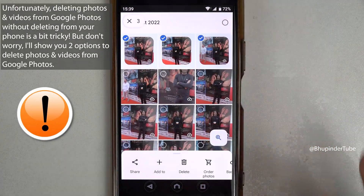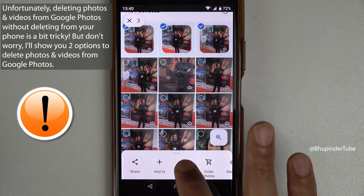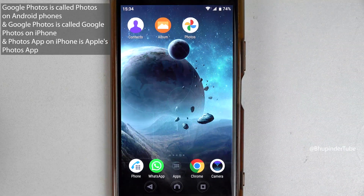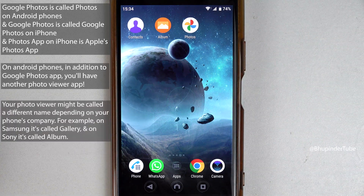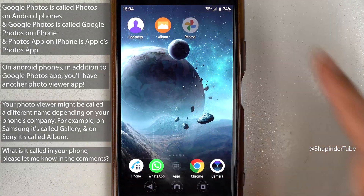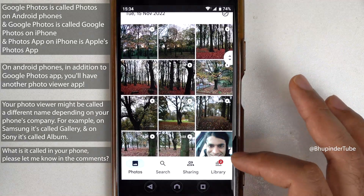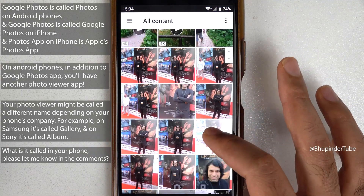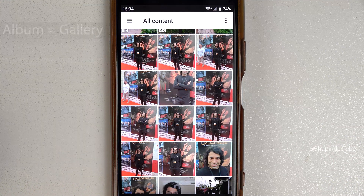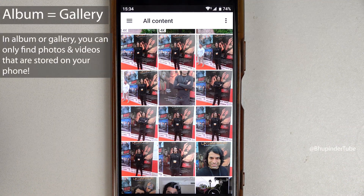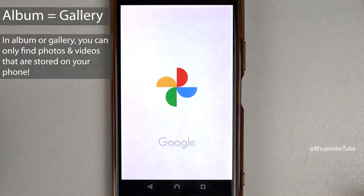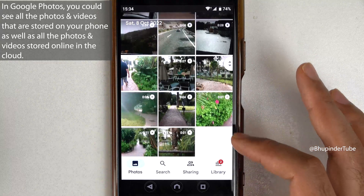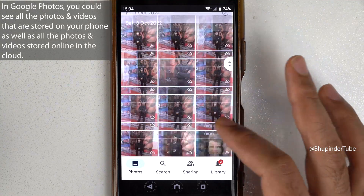Deleting photos or videos from Google Photos can be a bit tricky. There are two different apps to view photos and videos: one is called Album and the other is called Photos, which is the same as Google Photos. If you open Albums you can see all the photos and videos stored on your phone, but it doesn't show whether they are also stored on Google Photos. If you open Google Photos, you can see all the photos and videos on your phone, plus all your photos and videos stored online on Google Photos cloud.